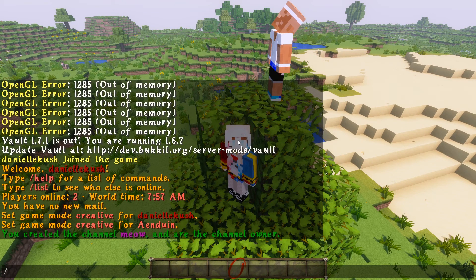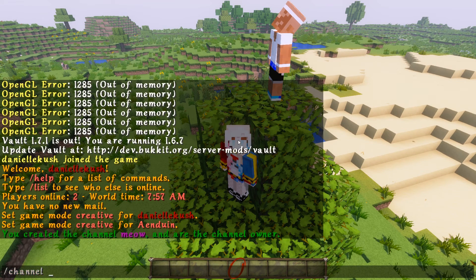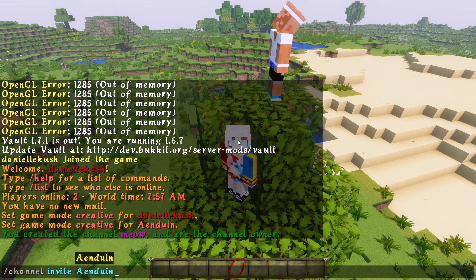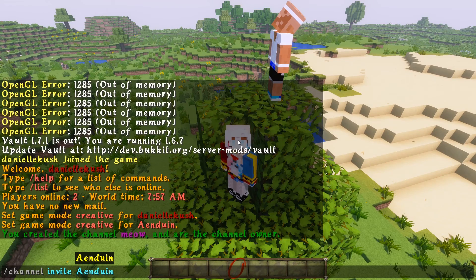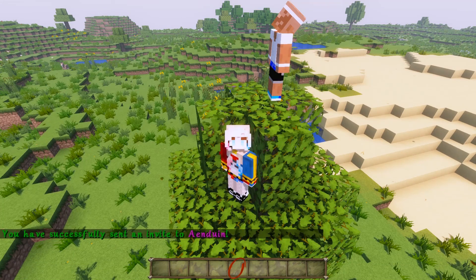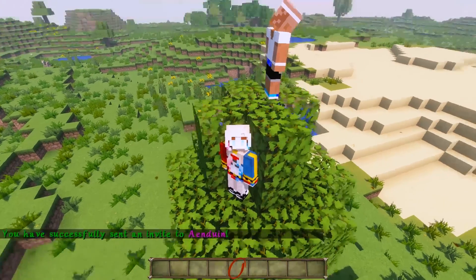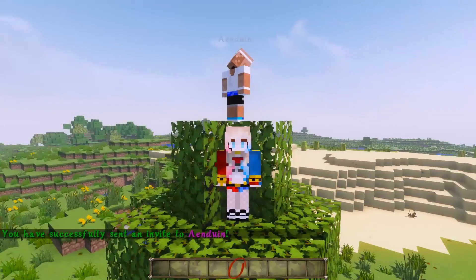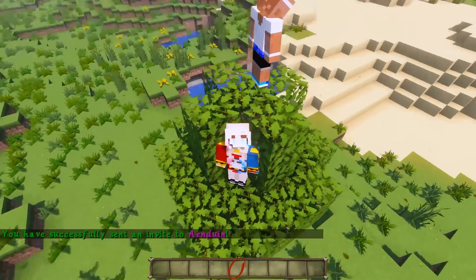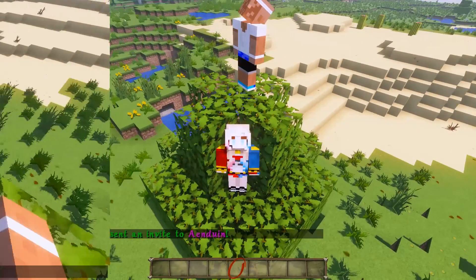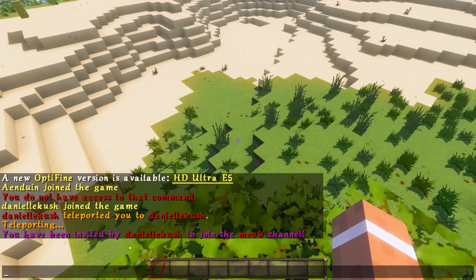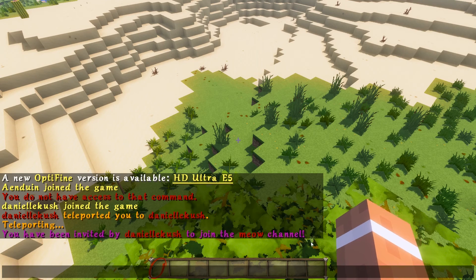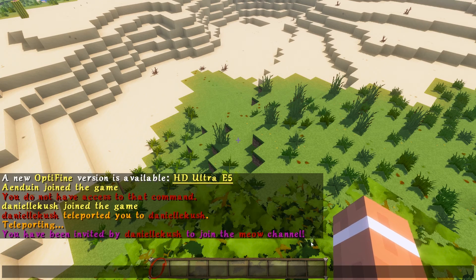If I want someone to join the channel to talk with me, I can do /channel invite [player name], specifying the channel — so /channel invite [player] meow. I sent an invite to this account. Now let's see what the invite looks like. 'You have been invited by me to join the meow channel.'